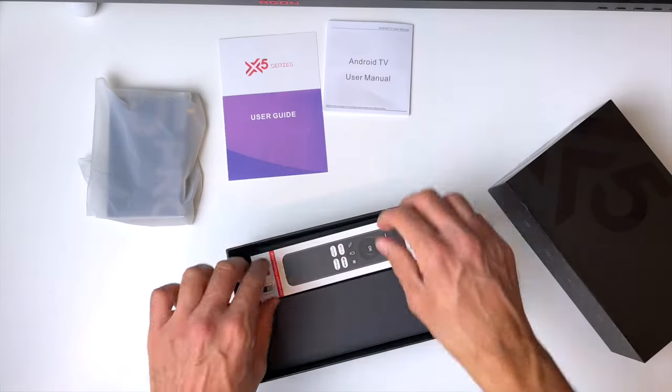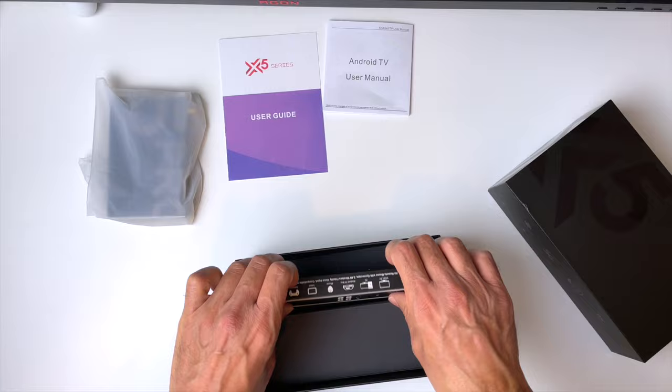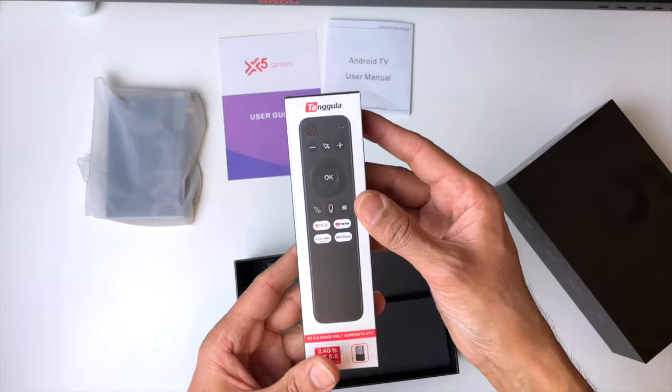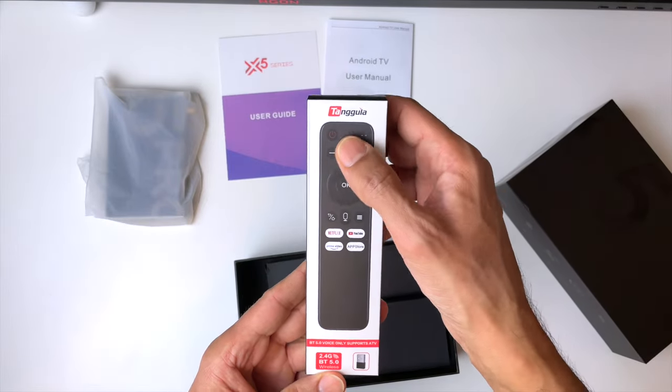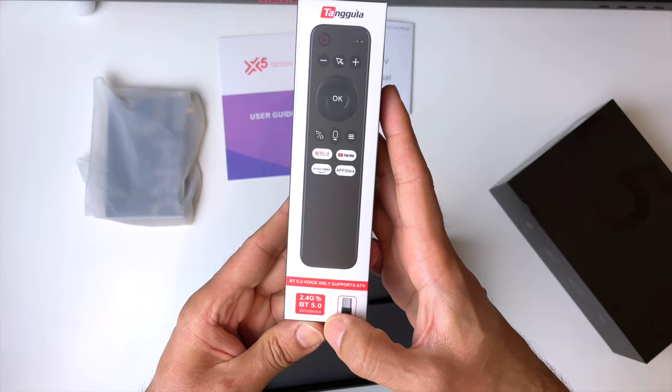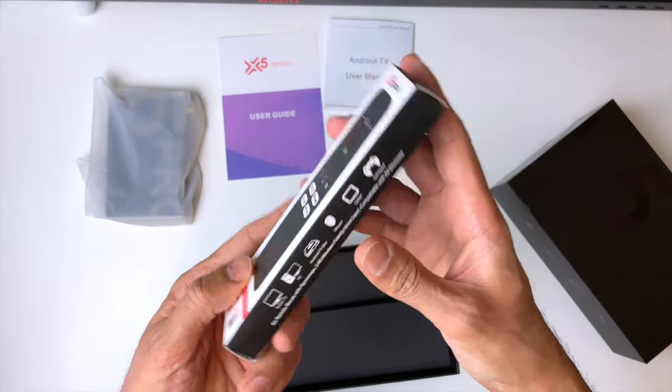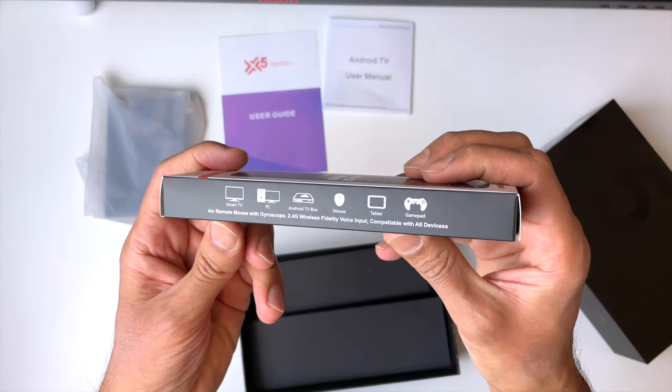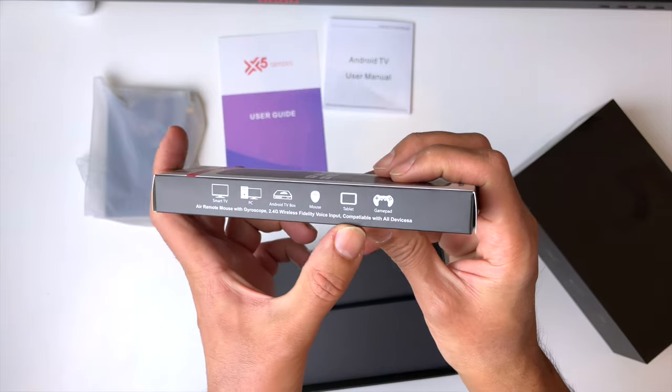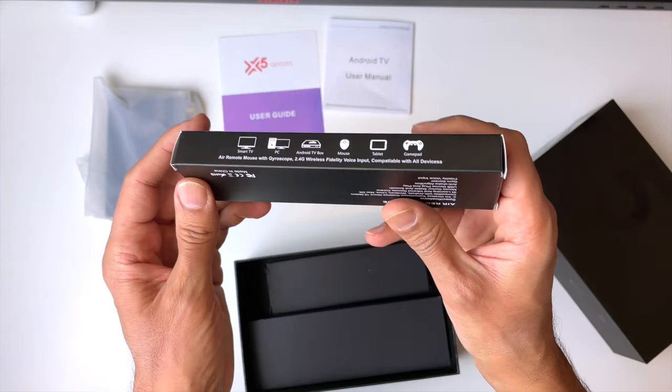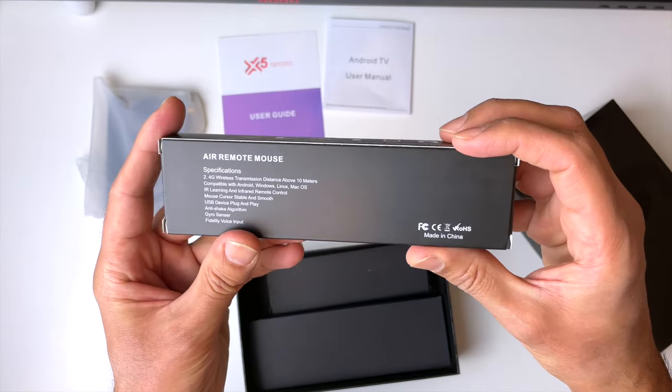Next up is this Pro version remote control. You're only gonna get this with the Pro version, and it connects via a dongle, which you plug into the TV box. And you just point it at the TV screen, and the cursor will just move around the screen where you point the remote. It's called the Air Remote with Gyroscope. Again, a quick look at the specs for all the nerds out there.